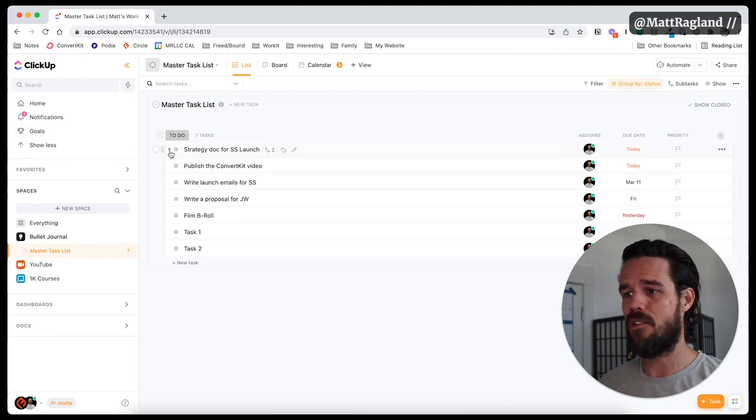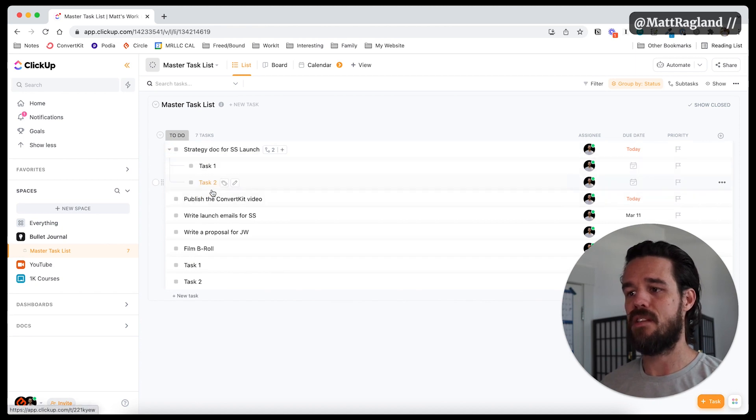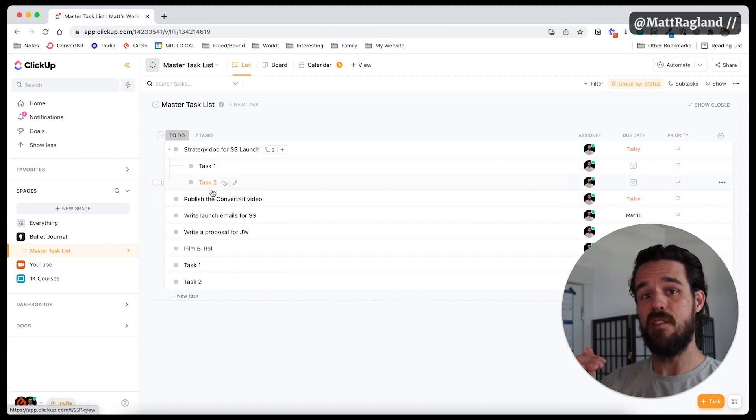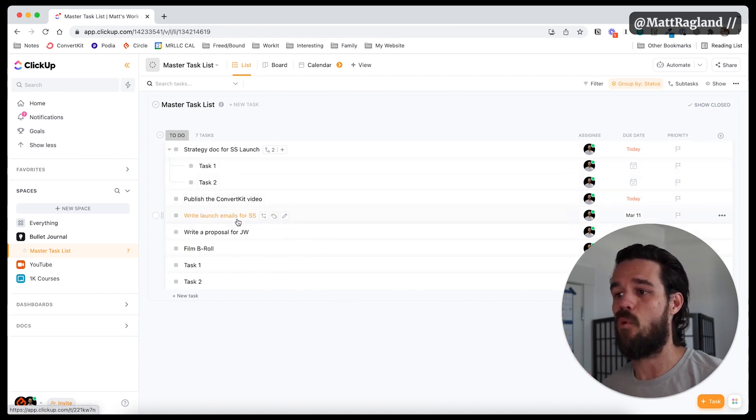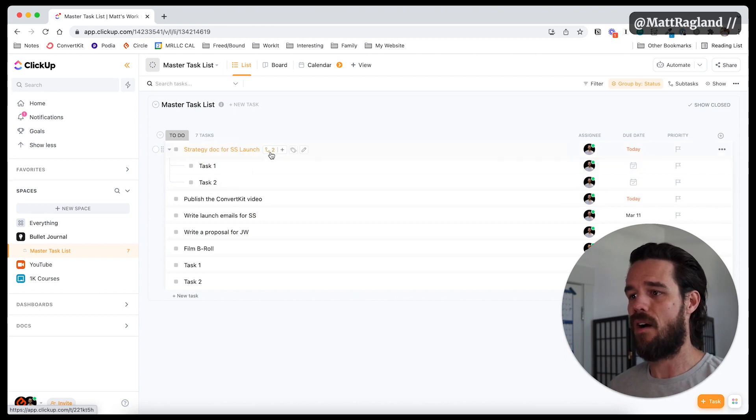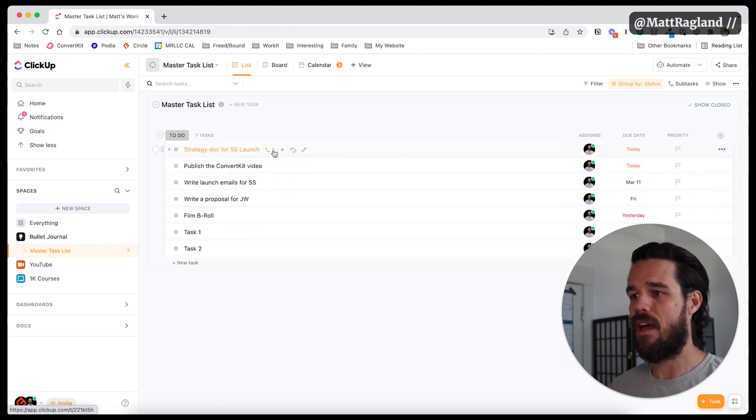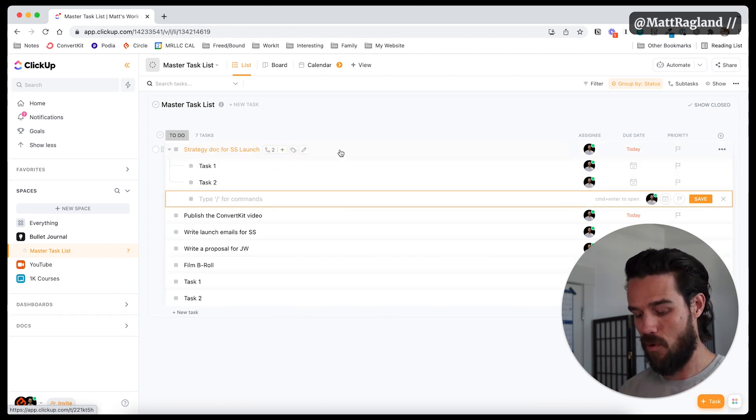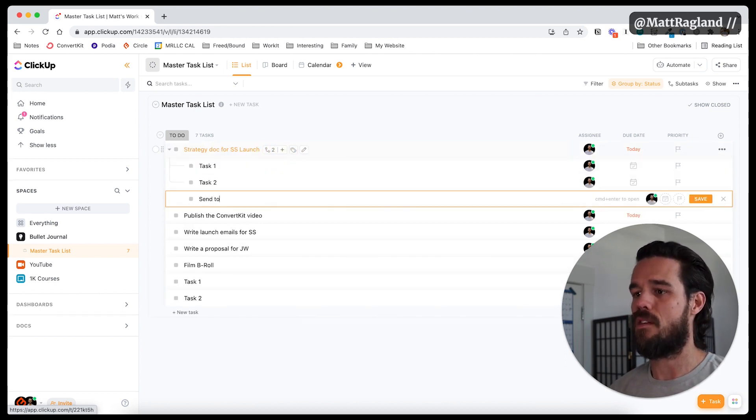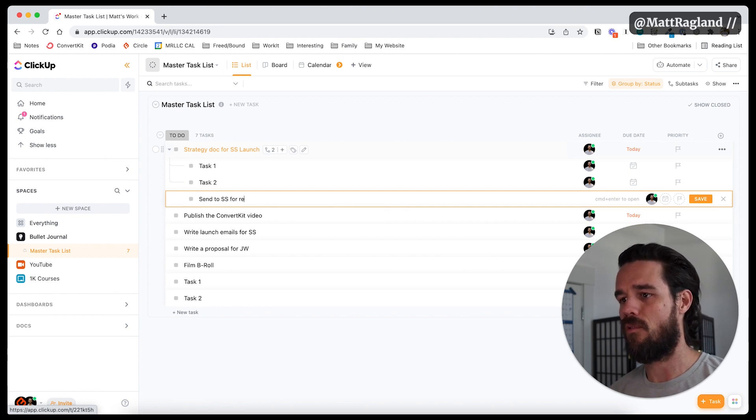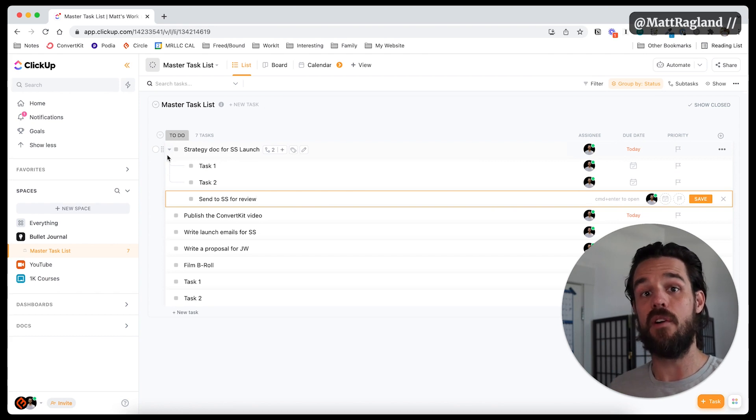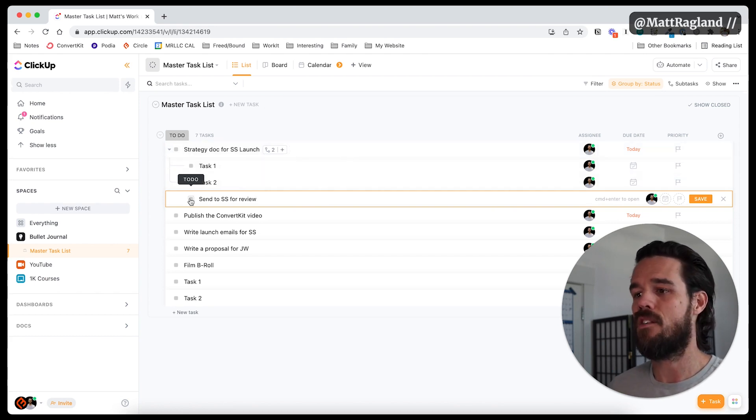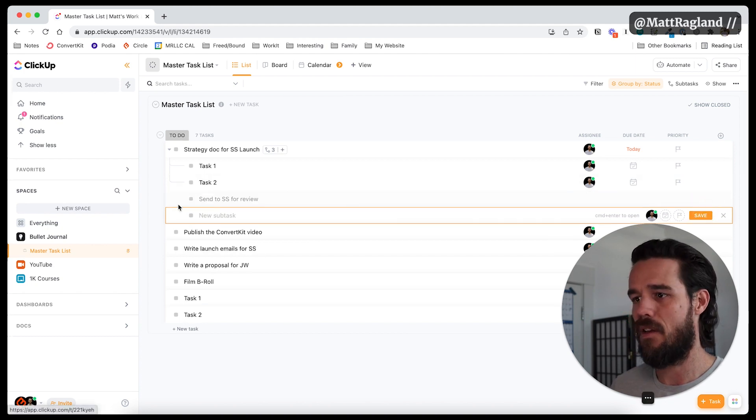So you can see this little right facing arrow. If I click on this, you're going to see that I have some subtasks added in for this strategy doc. So I have, I'm going to add in a couple more, add in just one more, send to for review. And I've actually, if you go through, I've done all of this so far that I have to do right now. So I'm going to click here to save.